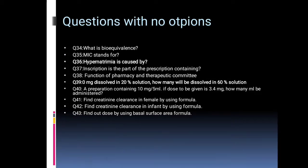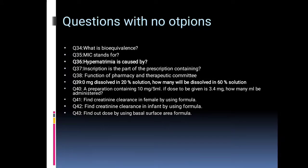Creatinine clearance in females using the formula — you should write and learn the creatinine clearance formula for both male and female. Then find creatinine clearance in an infant using the formula, and find dose using the body surface area formula.